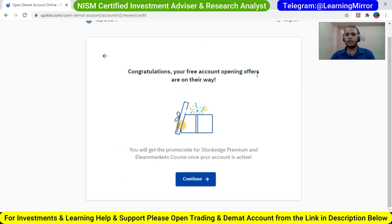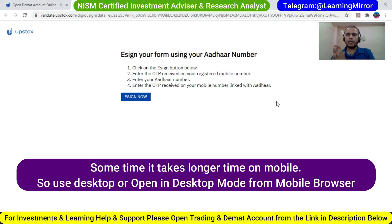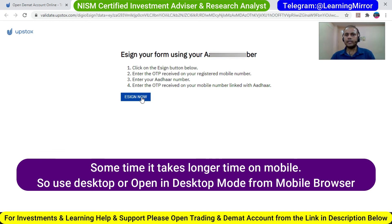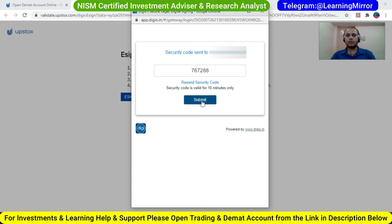Congratulations — your free account opening offers are on their way. Click on Continue, then click on e-sign with Aadhaar OTP. Note: sometimes this facility does not work on the mobile app, so please open it on your desktop or through a desktop browser on mobile. Click on e-sign now, and when asked for the OTP on your registered mobile number, put the OTP and click Submit.